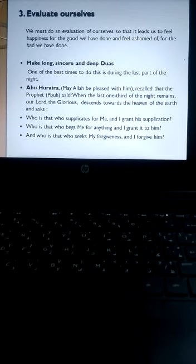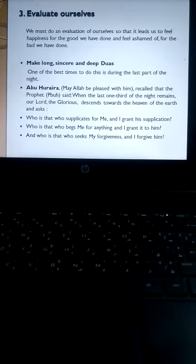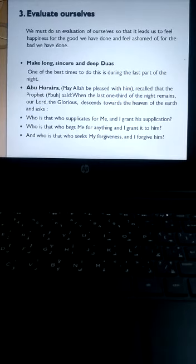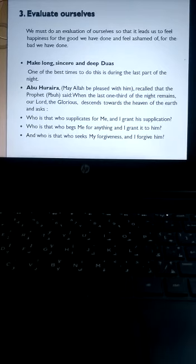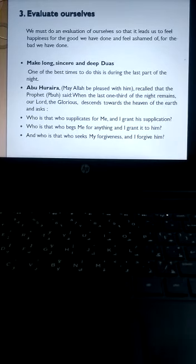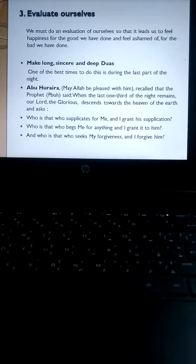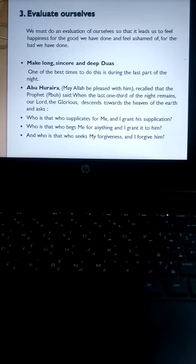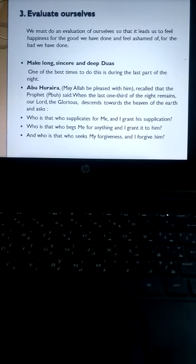So for this we have to make long, sincere, and heartfelt duas. One of the best times to do this is during the last part of the night. It refers to one of the hadith by one of his companions.